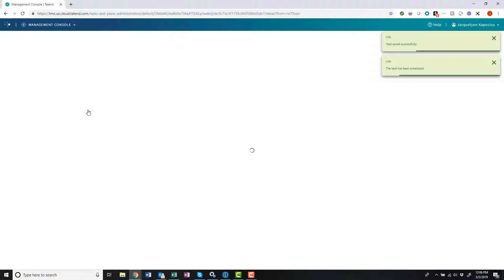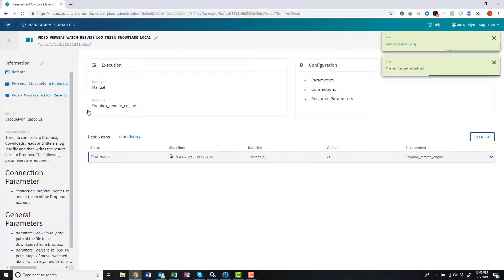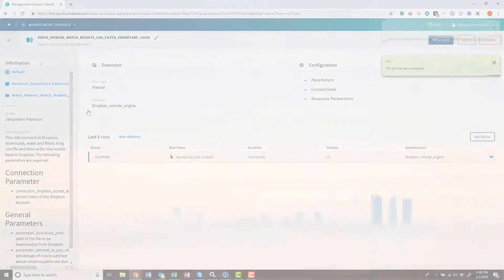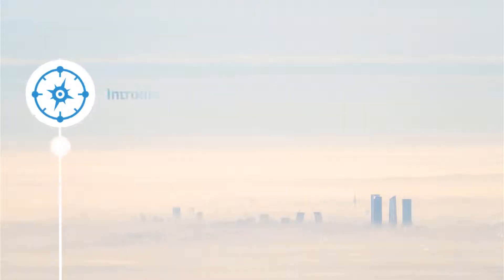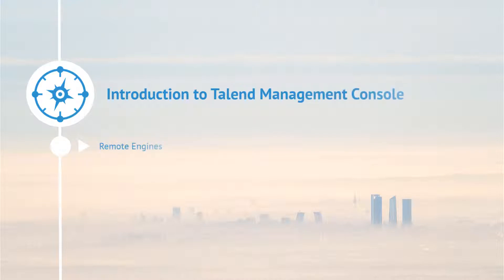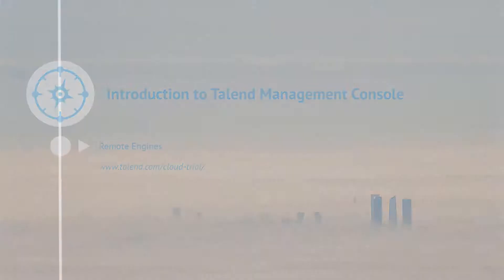Just like that, I've successfully run my job using my remote engine. Thanks for watching and please continue watching this series for more demonstrations of what this application has to offer.